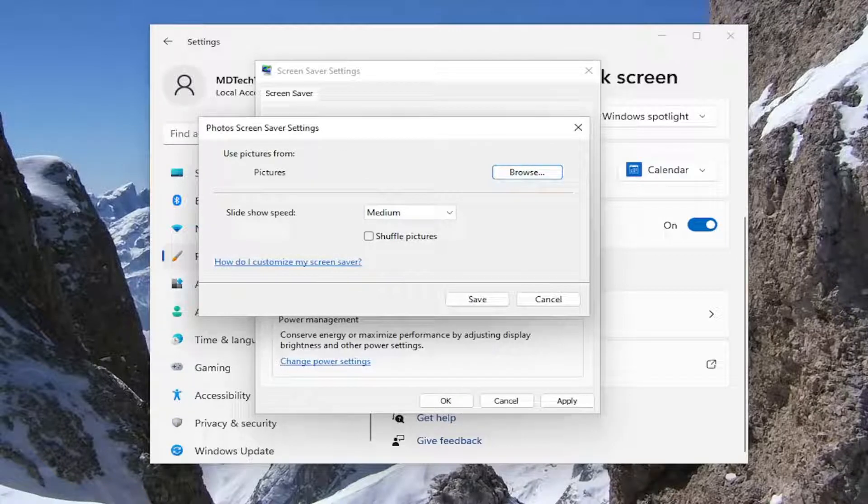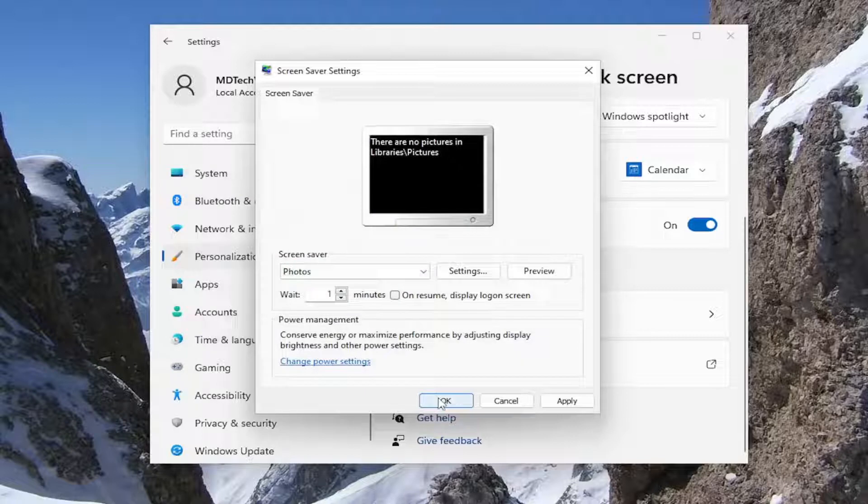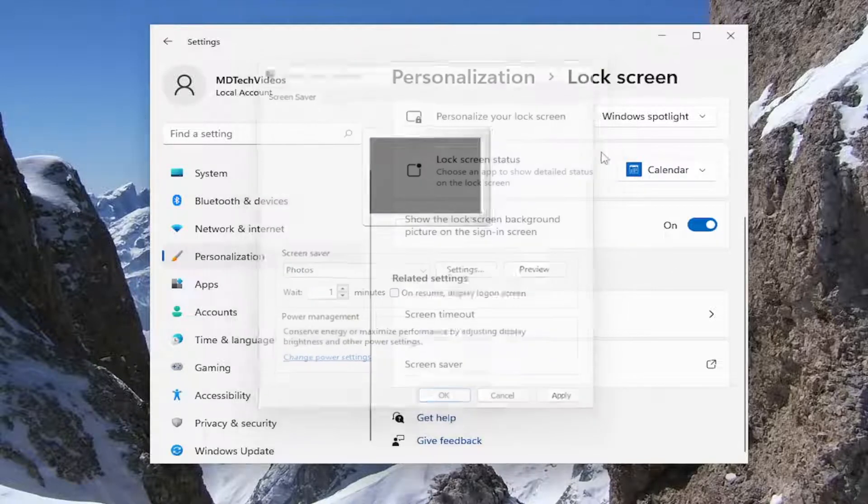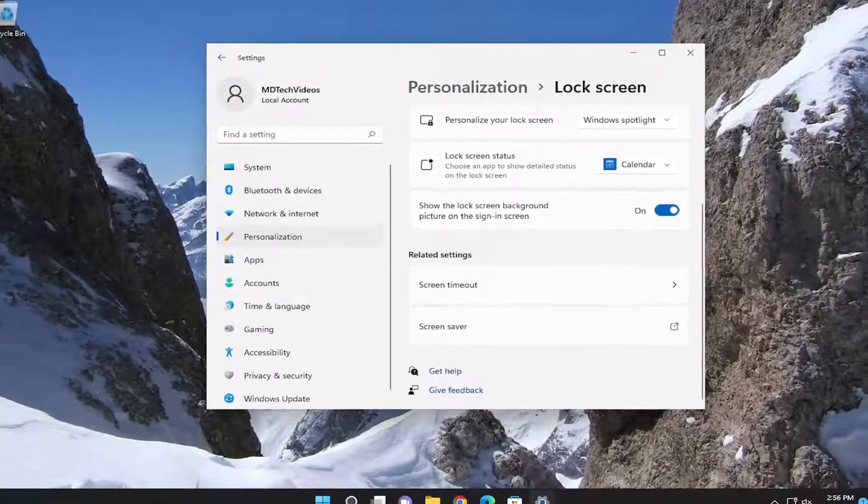That's pretty much it. Once you're done, select save to save the change. Like I said, pretty straightforward process. Hope this was able to help you out. I look forward to catching you all in the next tutorial. Goodbye.